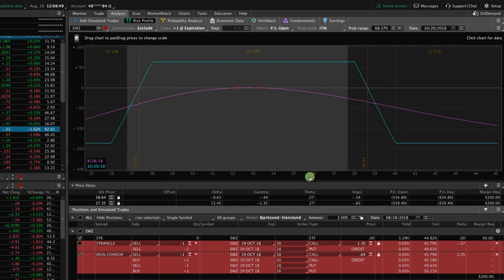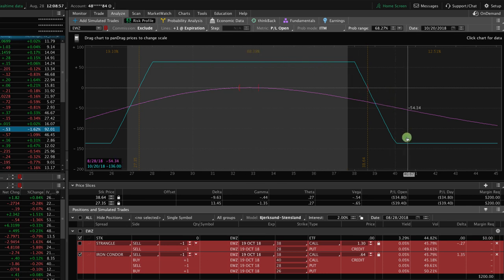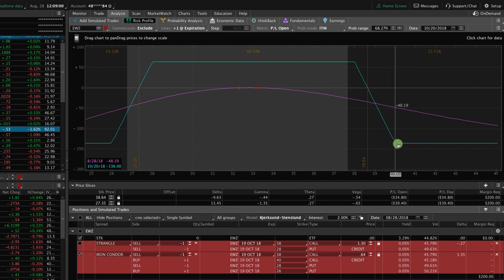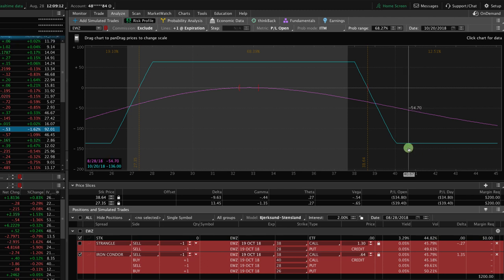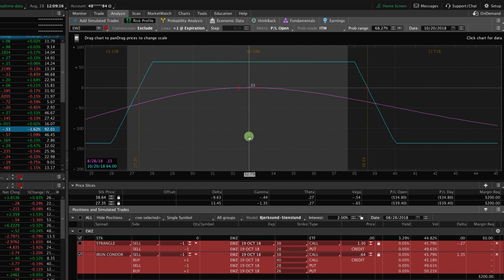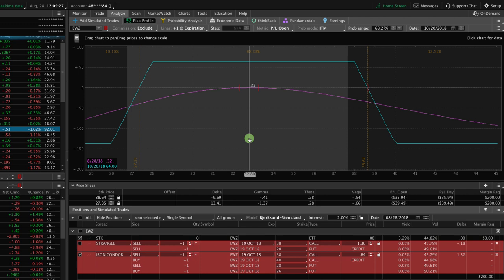So let's look at the iron condor first, and what you'll see is that we've got a probability of profit of about 68%. That's good. We've got our defined risk wings, as you can see here. So the max risk with one contract is just $136. This can be done in really any size account, small accounts, large accounts, it doesn't matter. And again, we're just looking at one contract. So we've got a defined risk max loss of $136, a max potential profit of $64. So the lower the price of the symbol, the less capital you're going to use and the lower potential profit you're going to have as well.